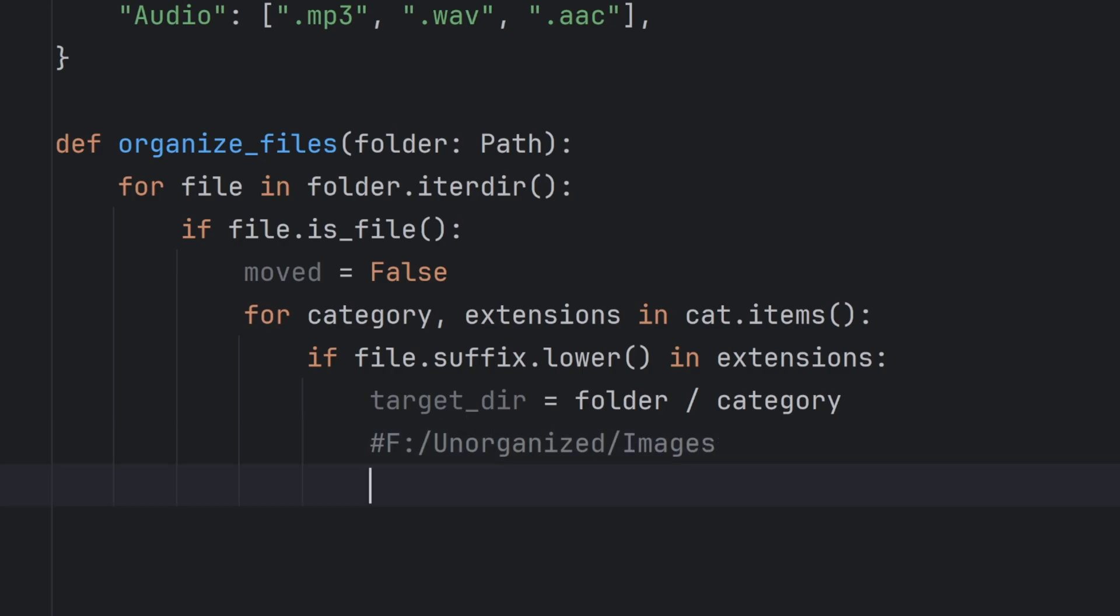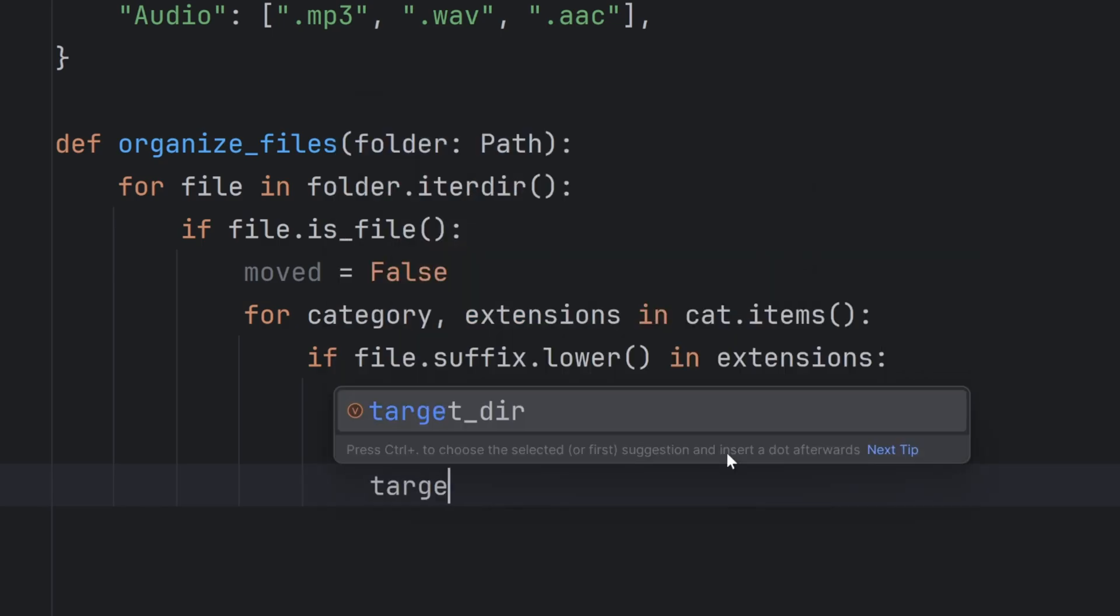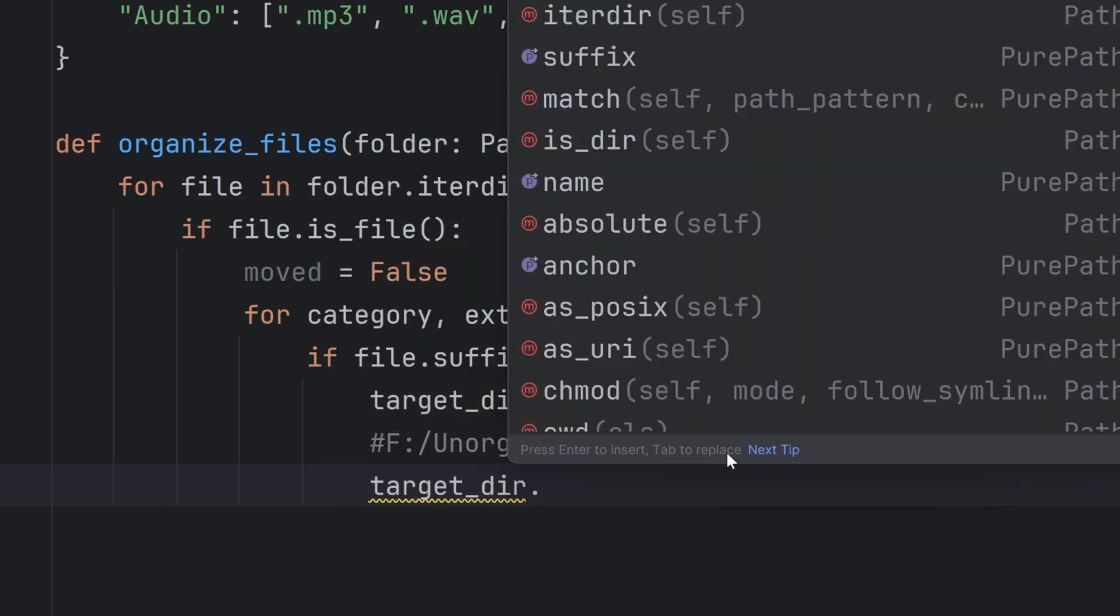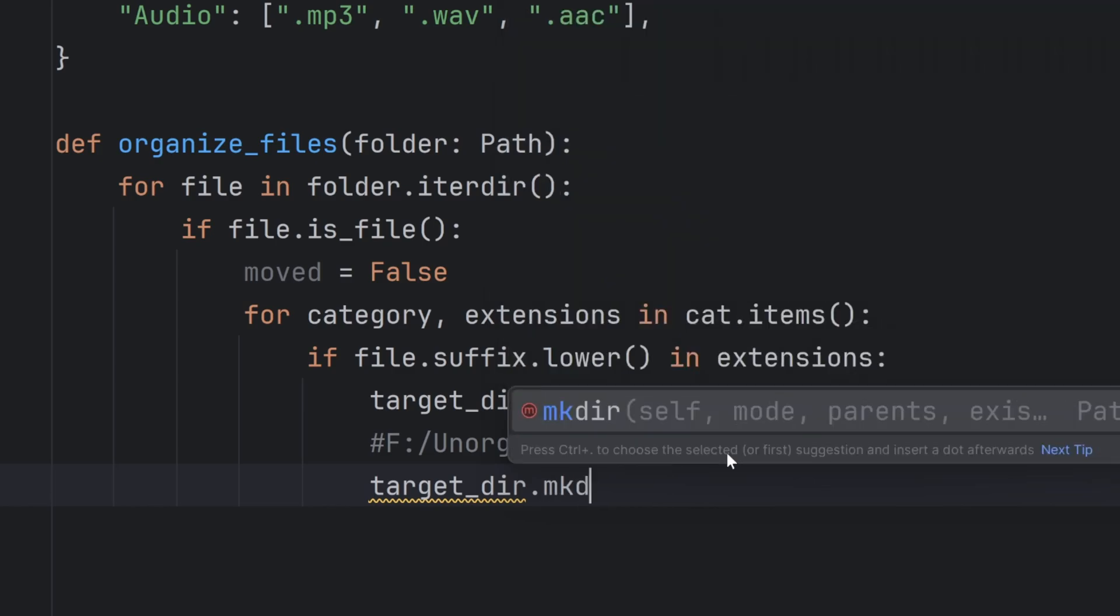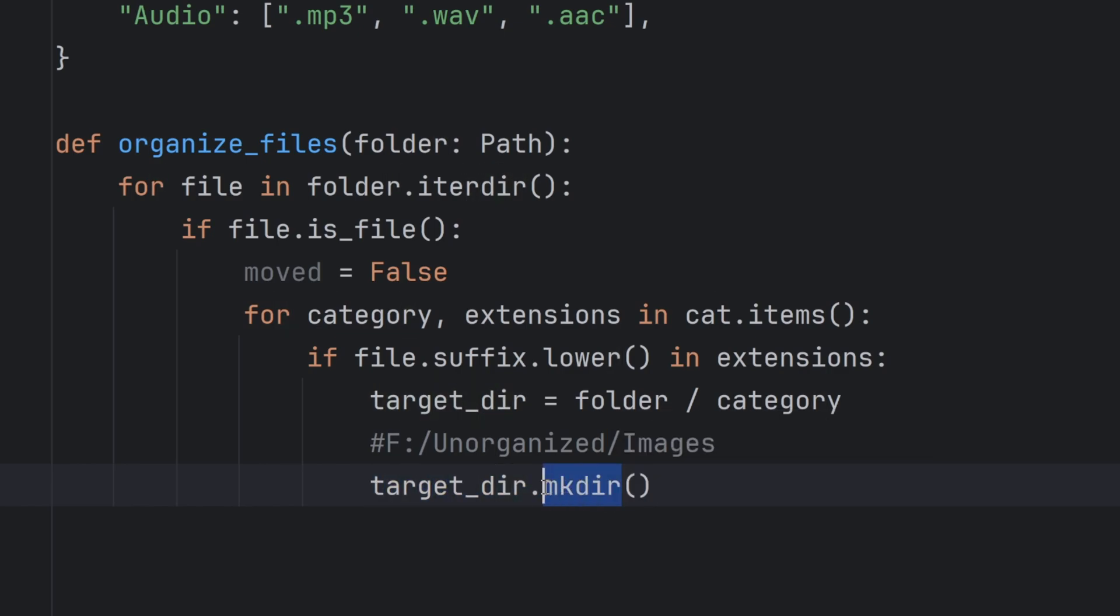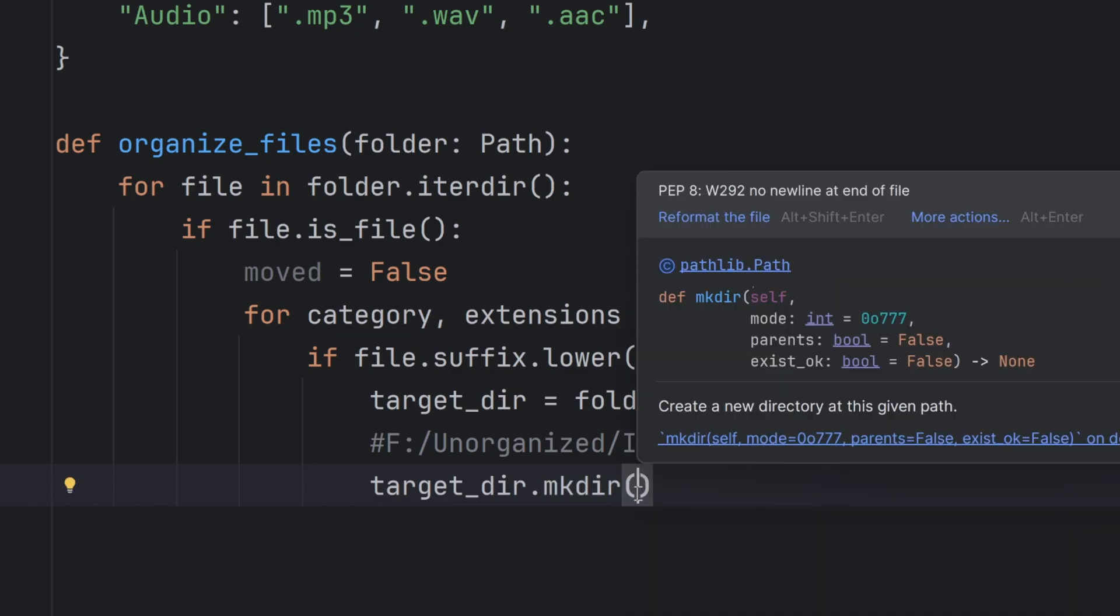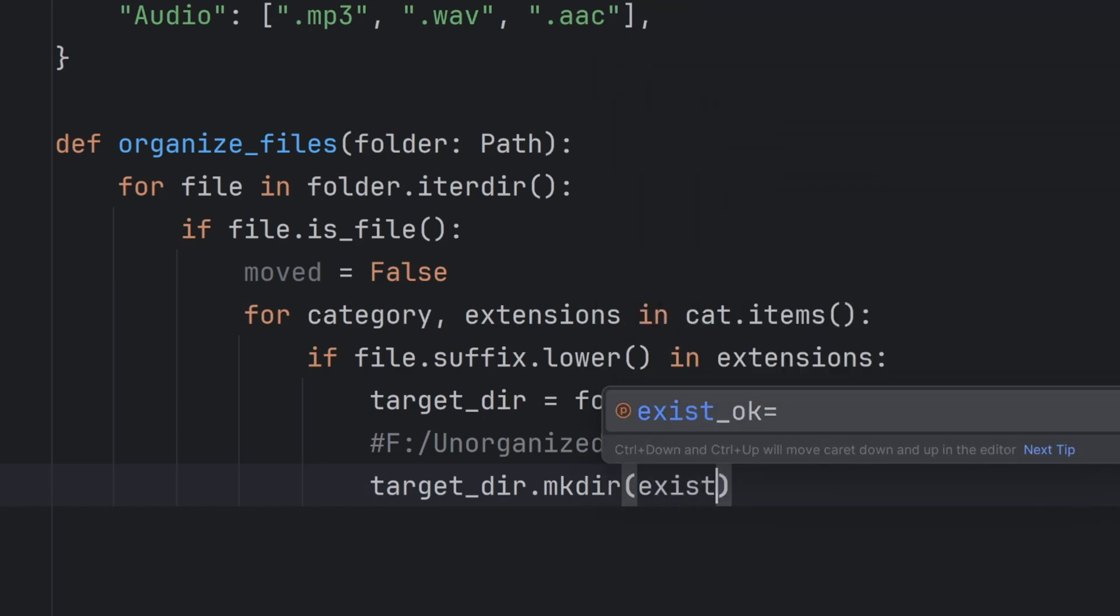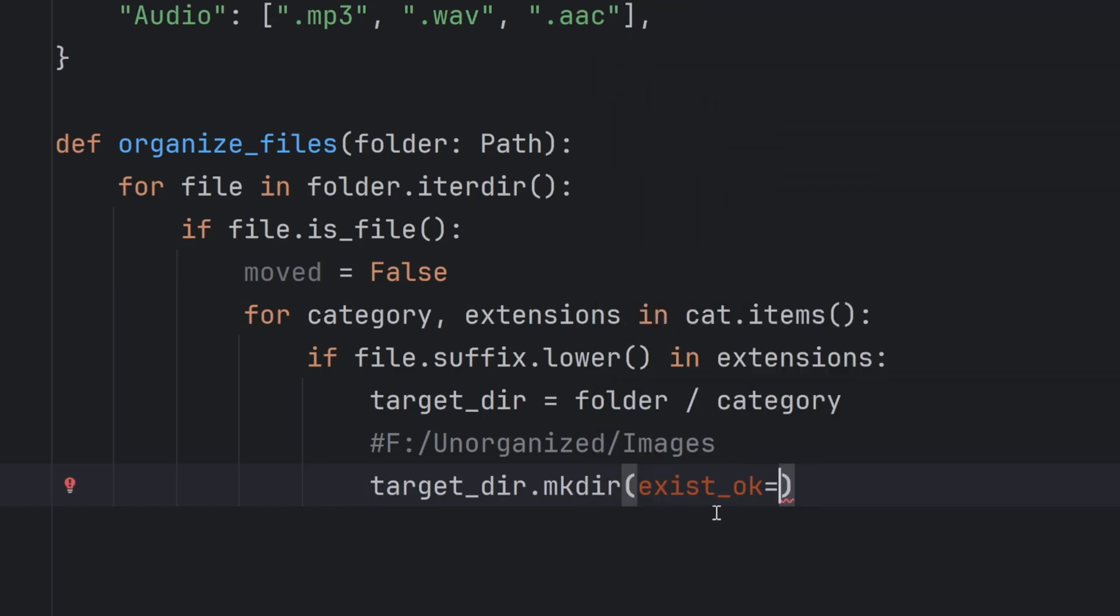Now I want to create that folder. First I will call target_dir.mkdir. This would work, but it could cause a problem if my directory already exists and if I try to create a new one, that will return an error. So here I can write a special parameter called exist_ok. If my folder exists, is that okay? I will say true, which means if it already exists then don't create a new one and also don't return me an error.